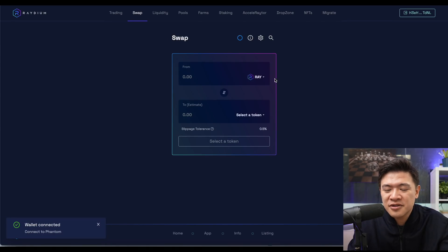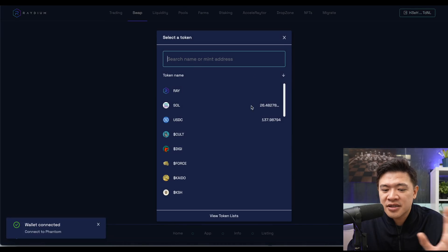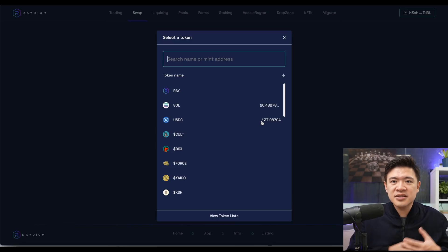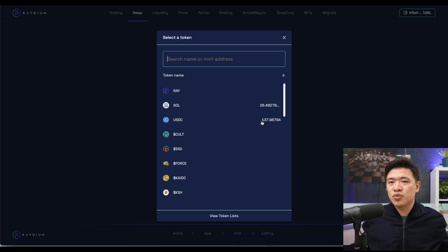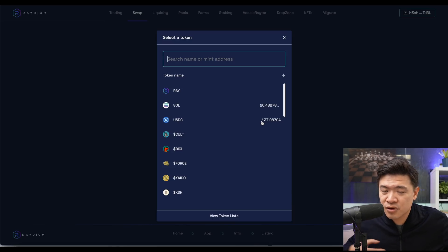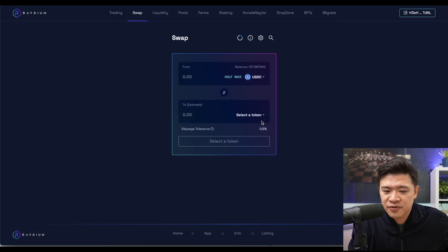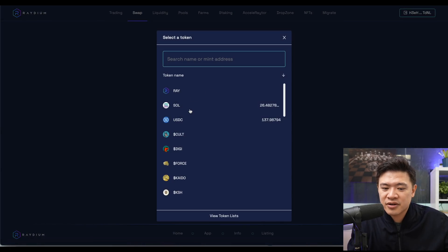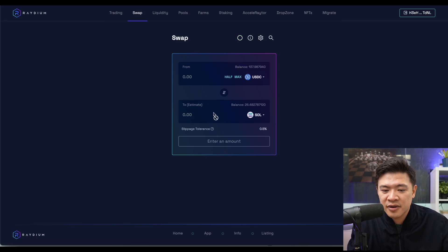Connecting to Phantom, I have my wallet there and you can actually see the coins in my wallet. Right now I have 26 Solana and 137 USDC. Let's say I just want to buy some Solana — I have some USDC here and right now Solana seems to be cheap, so let me go and buy.